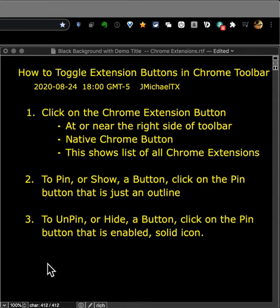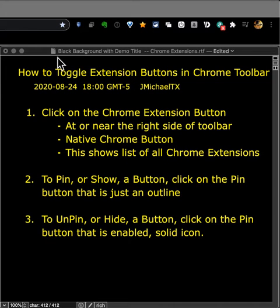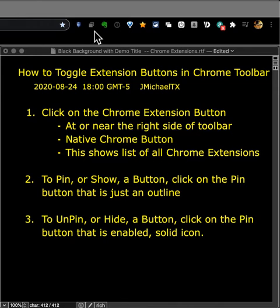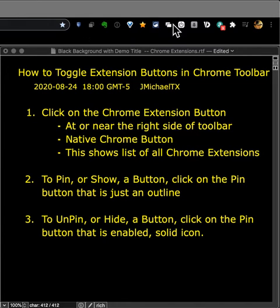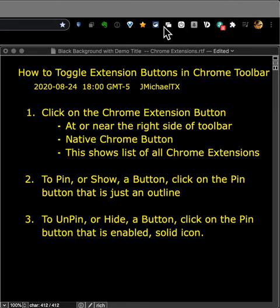Good afternoon, JMichaelTX reporting here on August 24th, 2020, about 6 p.m. Texas time. I want to give you a quick demo showing how to toggle the extension buttons in your toolbar that are to the right side of your address bar. You can see my cursor here.